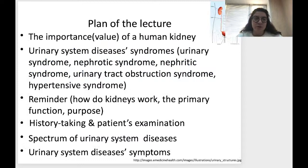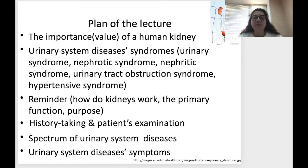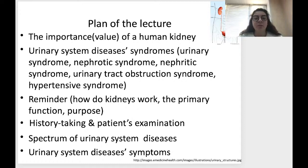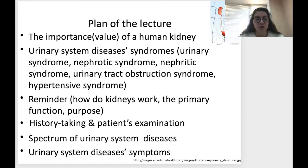The plan of today's lecture is to discuss the importance and value of the human kidney, urinary system disease syndromes — urinary syndrome, nephrotic syndrome, nephritic syndrome, urinary tract obstruction syndrome, and hypertensive syndrome — and to remind how kidneys work, their primary function and purpose, along with some moments from history, patient examination, the spectrum of urinary system diseases, and their symptoms.